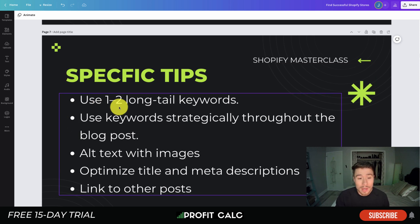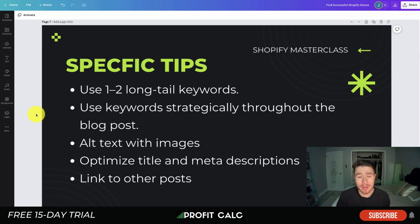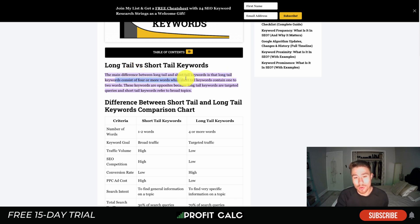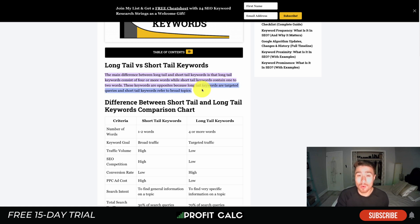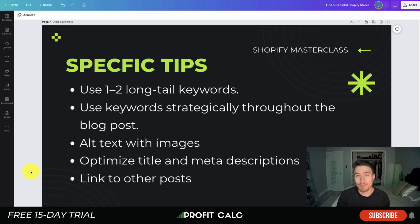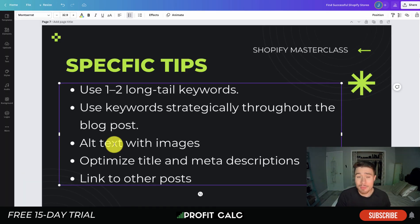Now let's dive into some specific SEO tips. The first is to use one to two long-tail keywords in your title and strategically place them throughout your blog post. Long-tail keywords consist of four or more words, while short-tail keywords contain one or two words. Long-tail keywords are more targeted queries, making up around 70% of all search queries on the internet, and they allow you to be much more targeted with your blog posts.